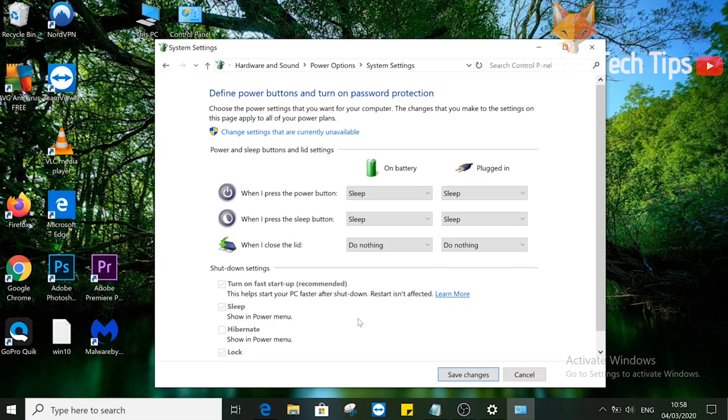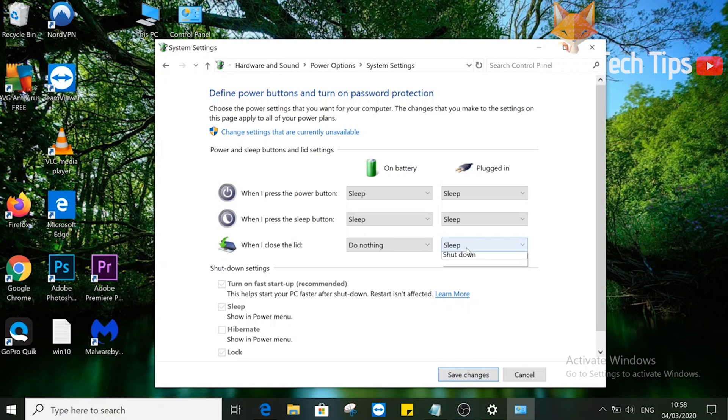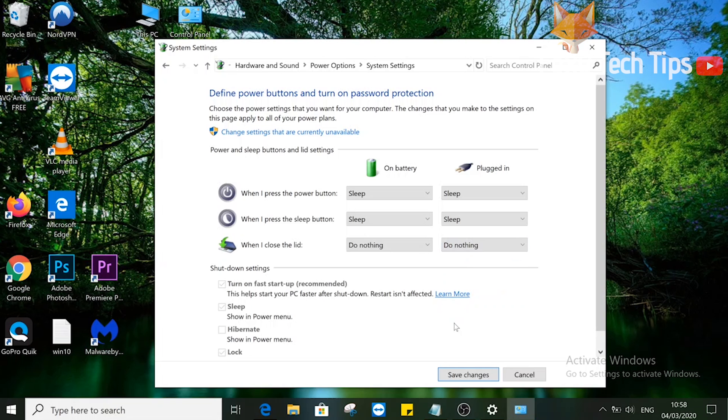Be sure to save your changes when you are finished here. And that draws an end to this tutorial. Please like the video if you found it helpful and subscribe to Foxy Tech Tips for more Windows tips and tricks.